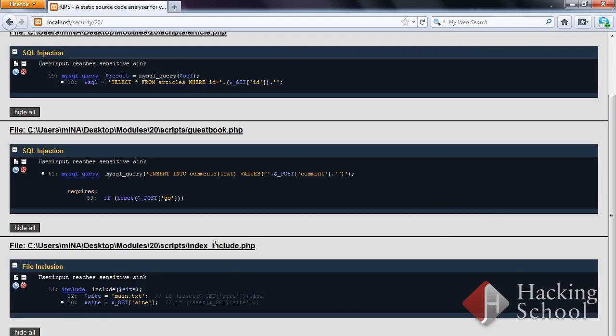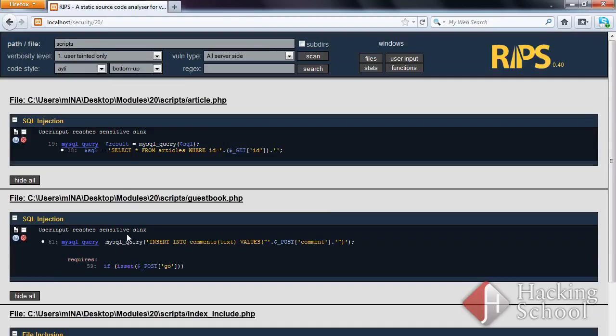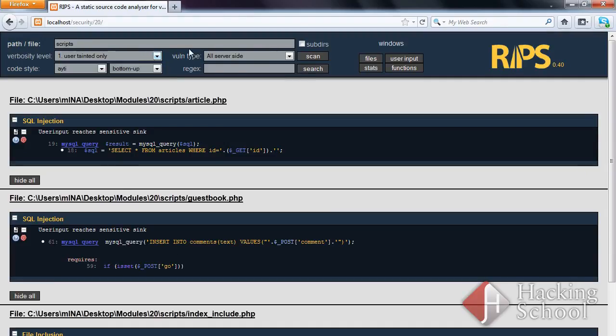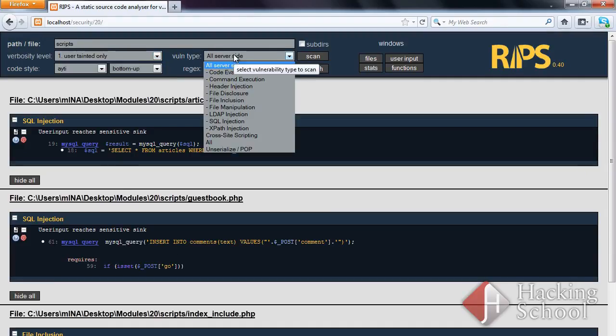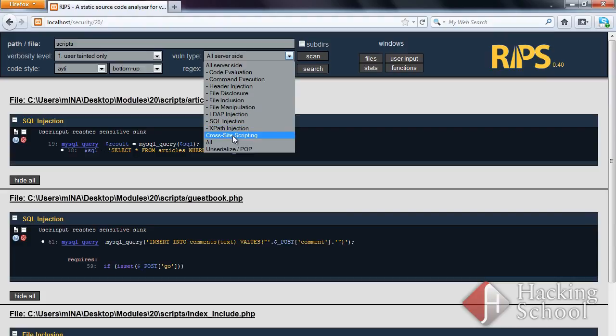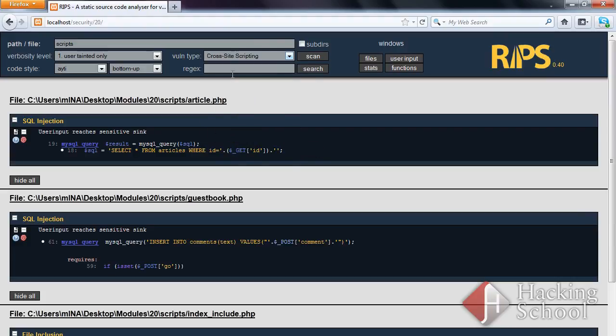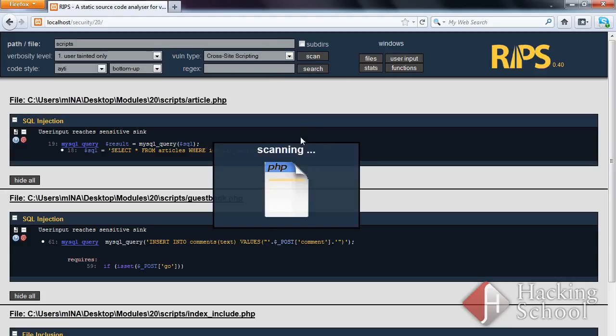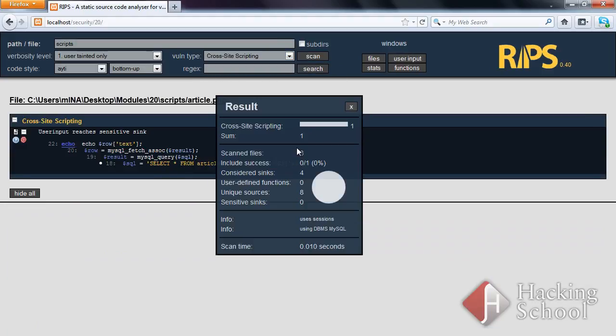To scan the application for XSS vulnerabilities, switch the framework to a different mode. As you can see, the XSS flaw has been detected.